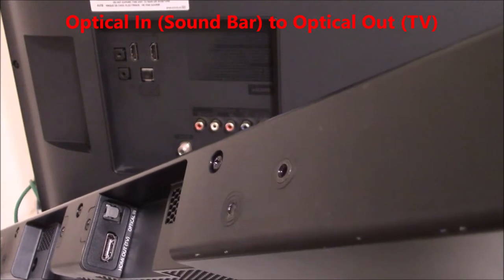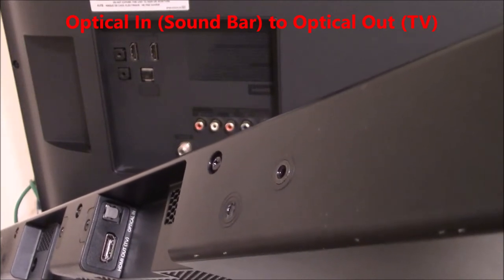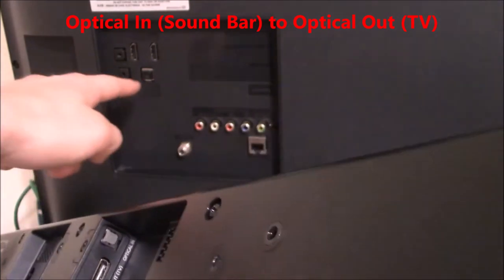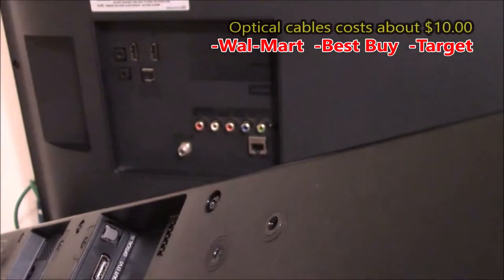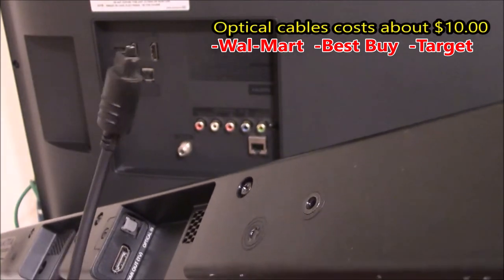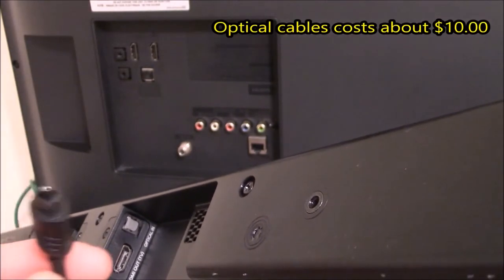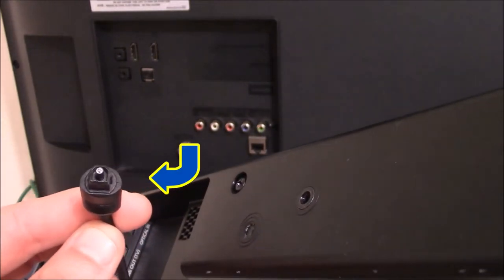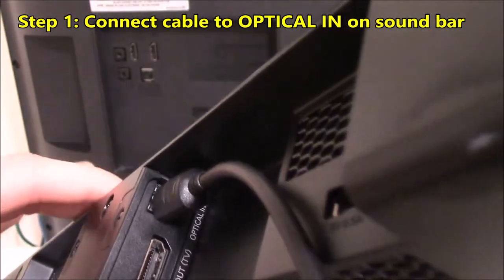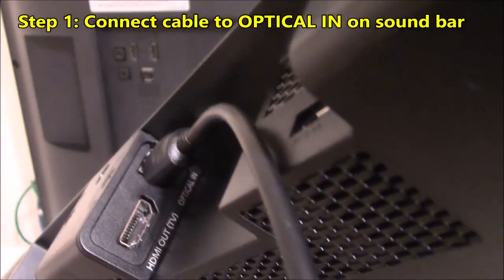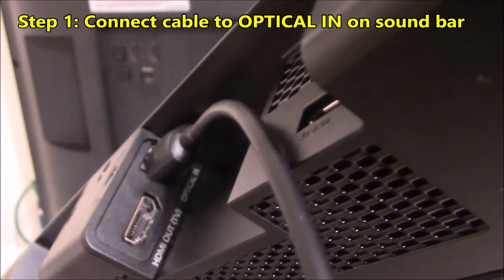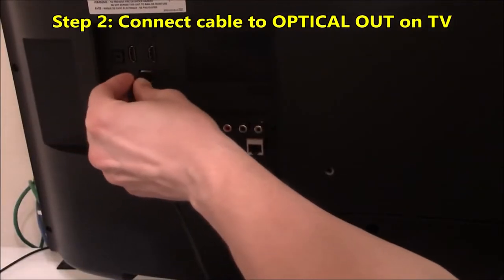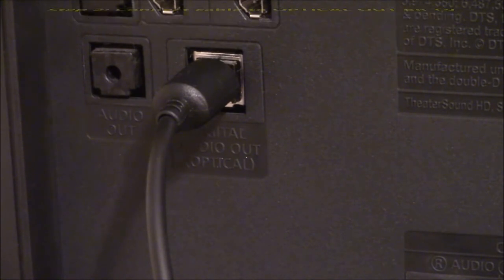The way that I have the soundbar connected to my television is using the optical in on the soundbar and connecting it to the optical out on the television using this optical cable. And so I'll go ahead and connect those. Notice that the optical cable has a specific shape and will only go into the input one way. Here's a close-up of the optical cable connected to the optical input on the soundbar, and here is a close-up of the optical cable connected to the output on my television.